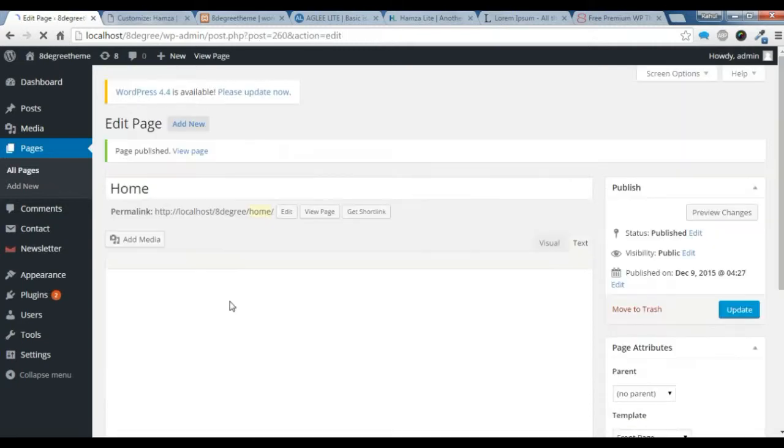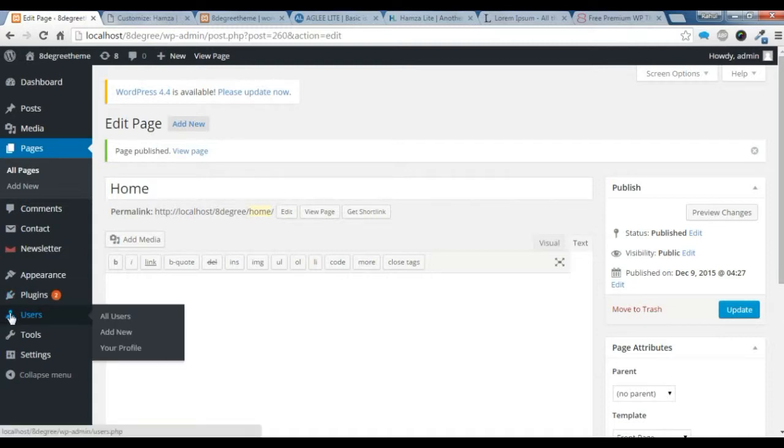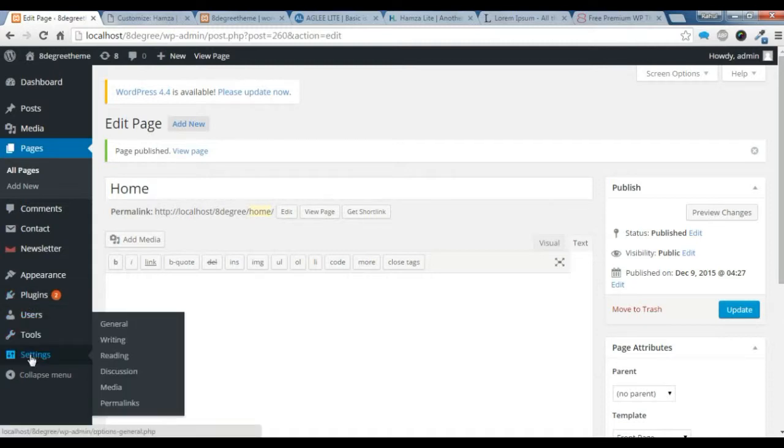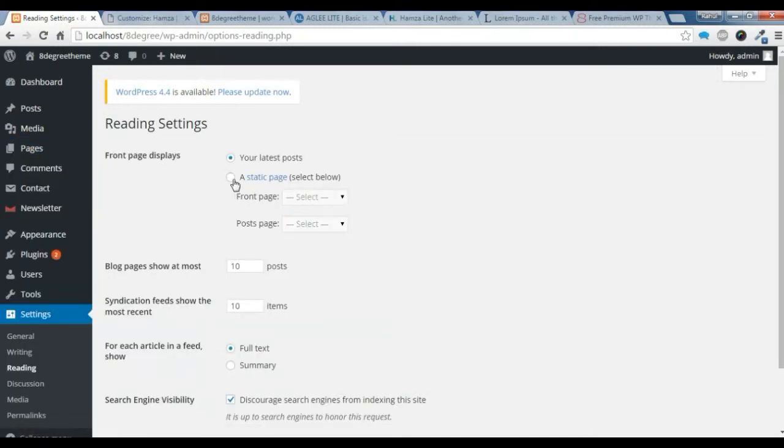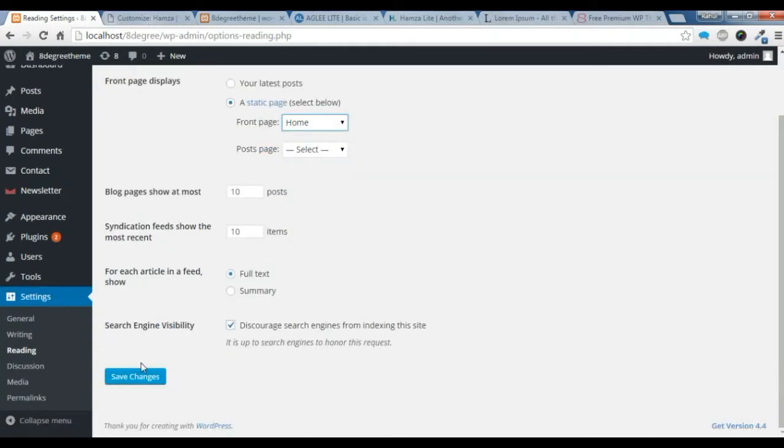After you publish it, now you need to set this page as a front page. Go to settings and reading. Use a static page. We need to choose the home page as our front page and save it.